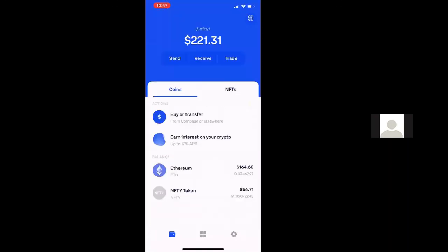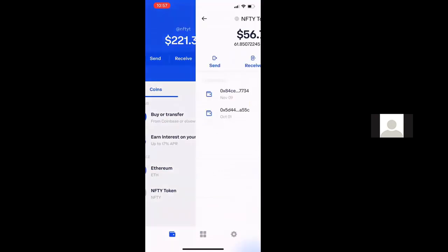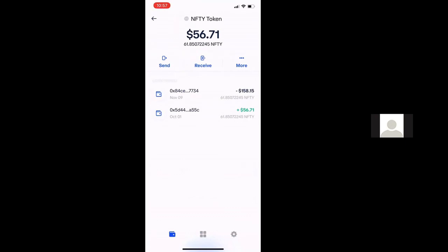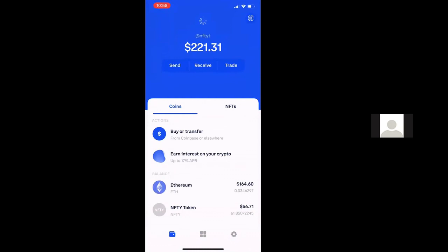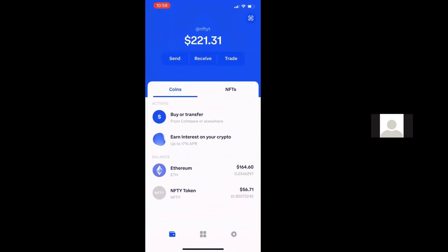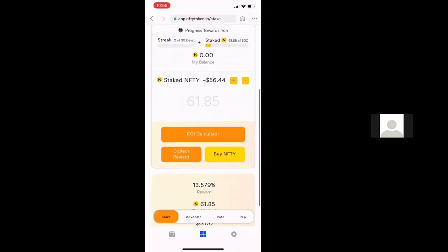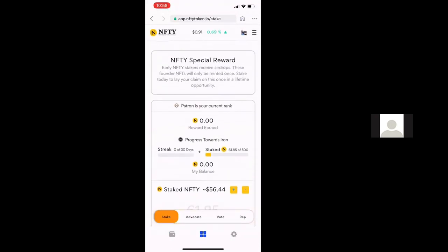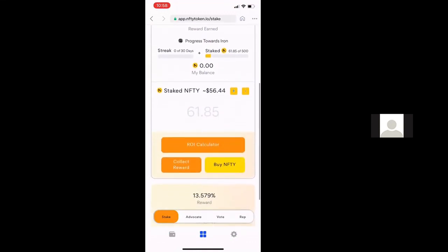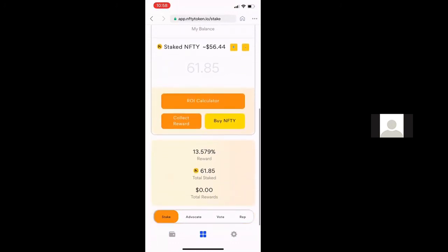If you go and look at your wallet now, you'll notice that your Nifty tokens balance is updated. Well, that's how you do your staking with the Coinbase wallet. If you have any questions, please feel free to reach out to us on any of our social media platforms and we'll be happy to help you. Thanks.